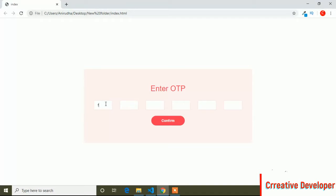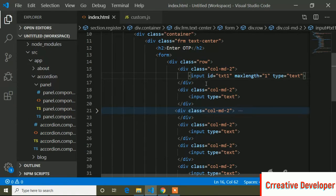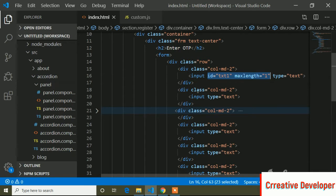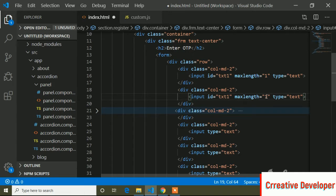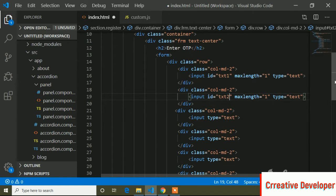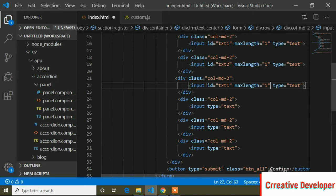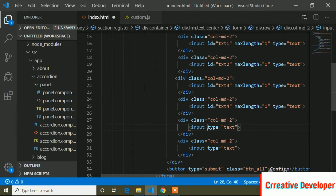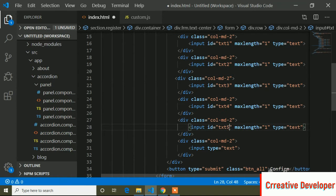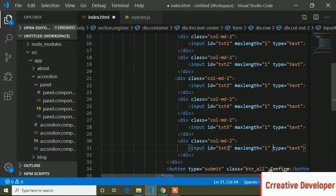If I go to the browser and refresh, I can type only one value in that field because maxlength is set to 1. But in other input fields I can still type more than one value, so I need to add maxlength on all of them. I'll copy and paste the attributes for all six fields, assigning unique IDs: text1, text2, text3, text4, text5, and text6.